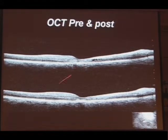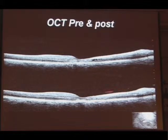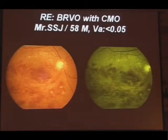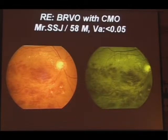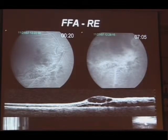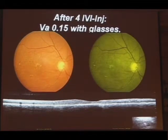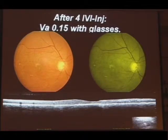OCT after the first injection and OCT after the second injection showed substantial changes — a change in thickness but not in the function. This is a third patient, an engineer, 58 years old, who presented with visual disturbance of one month's duration, again with a branch vein occlusion involving the lower half and the macula, with corresponding FFA and OCT changes. He required four intravitreal injections for this resolution on OCT, and clinically you could see scarring on the macula. There was a substantial visual change compared to the previous two patients.